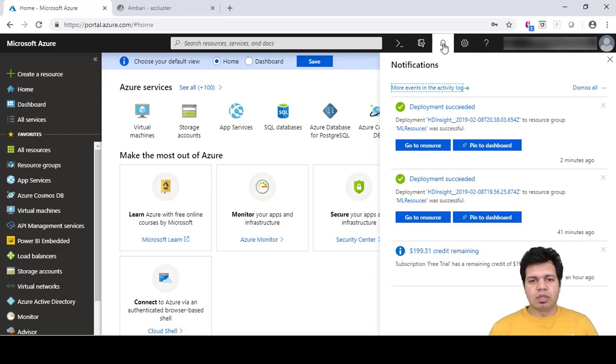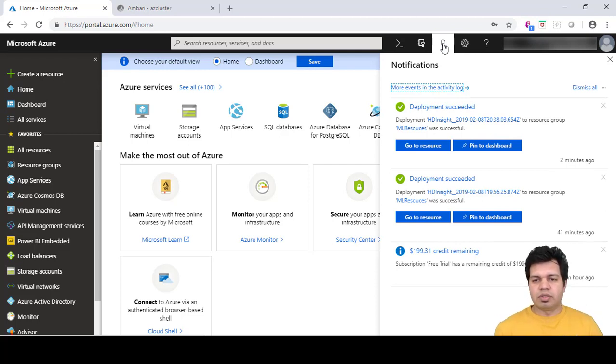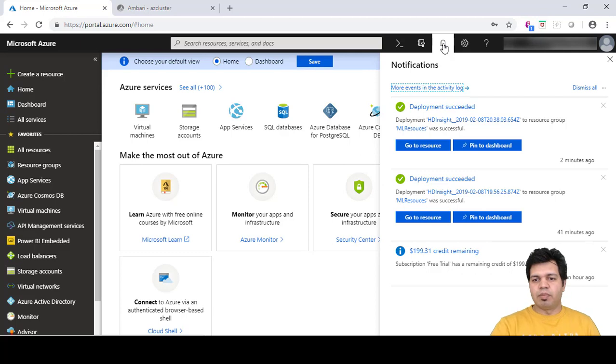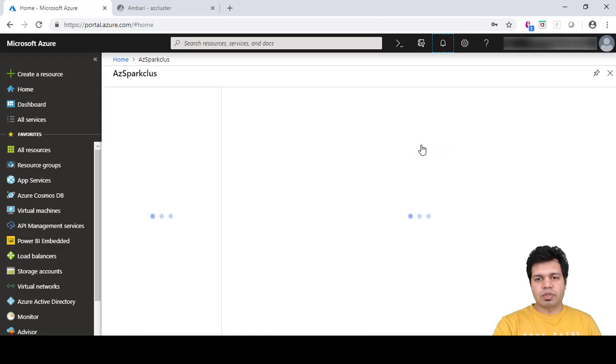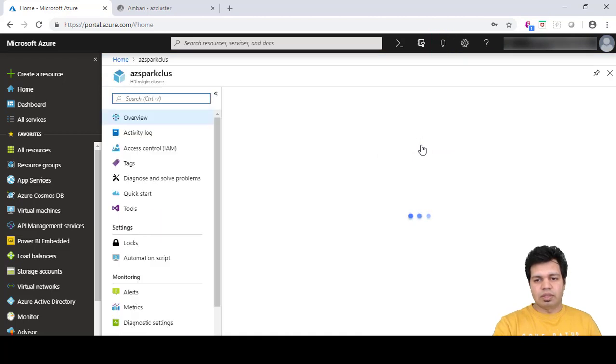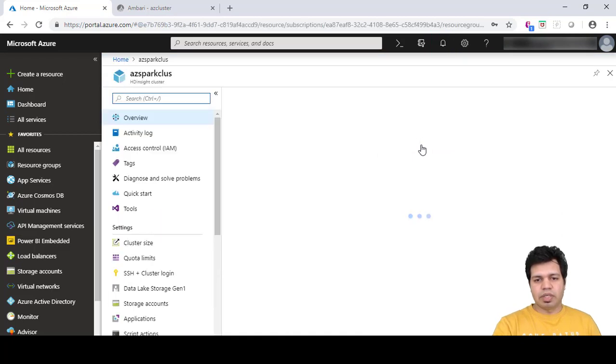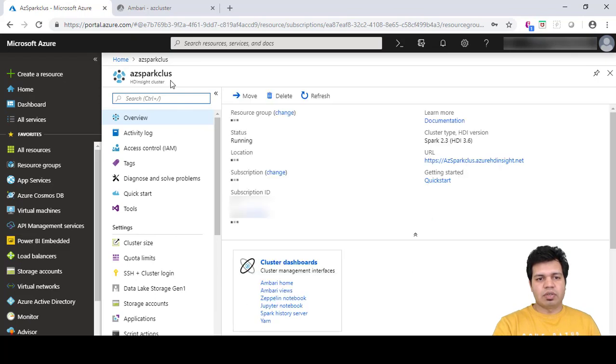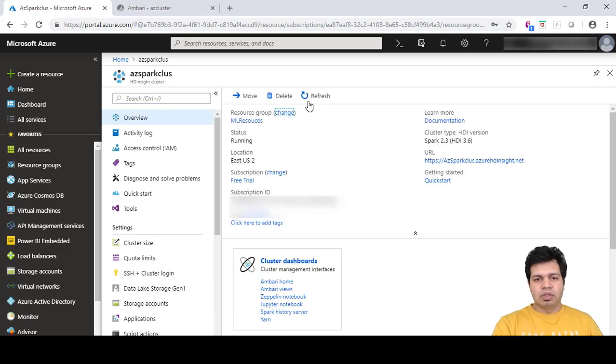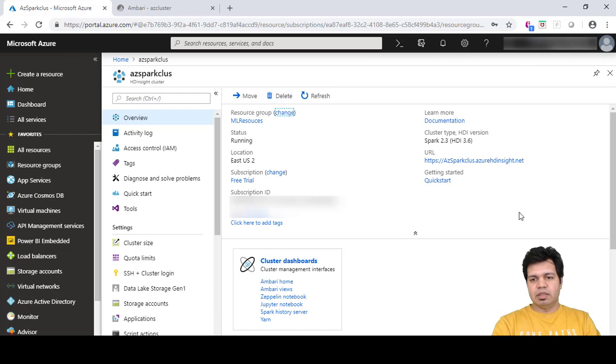Looks like our Azure HDInsight Spark cluster is deployed. You can see the message here. Click on go to resources to access the Spark cluster dashboard. You can see our Azure Spark cluster name here and all other details like cluster type, SSH URL to access, etc.